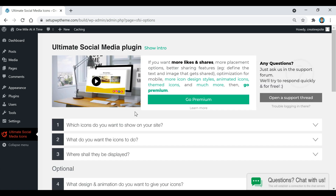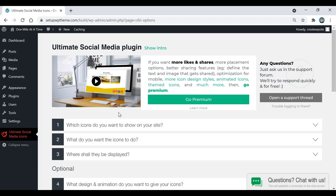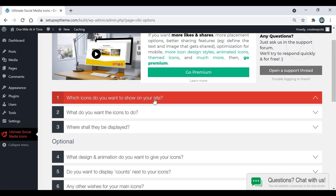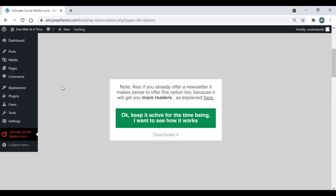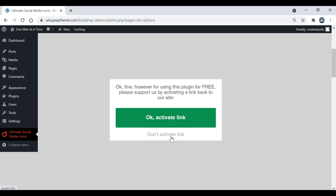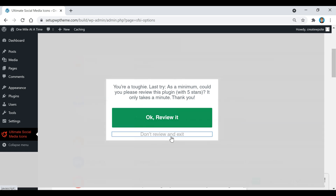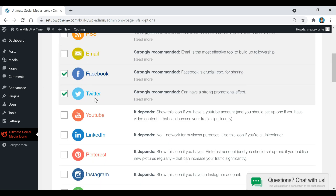After activating, you can access it from the left sidebar. The first thing to do is click on 'Which icons do you want to show on your site.' This is where you pick which ones show up on your website. I'm going to unselect some — if a pop-up appears just click Deactivate — then I'll select Facebook, Twitter, YouTube, and Pinterest.